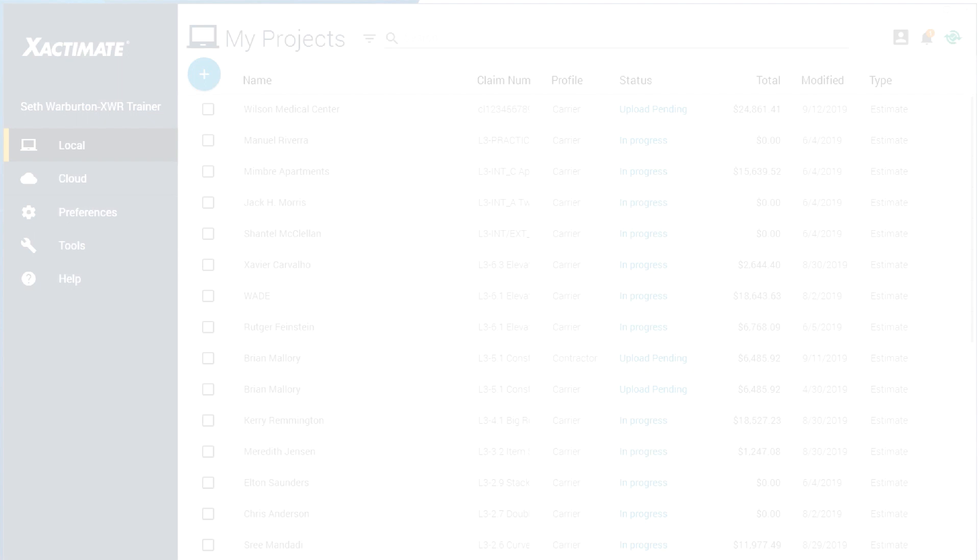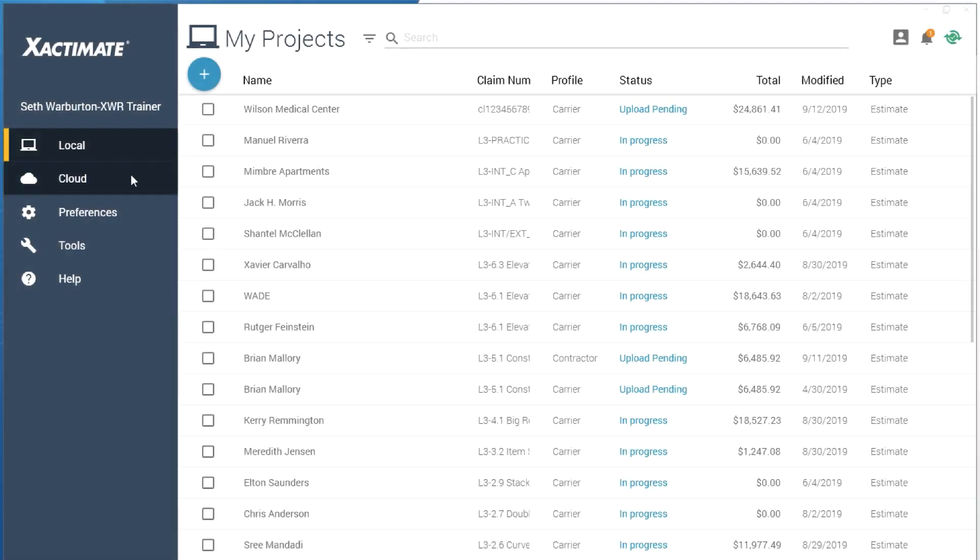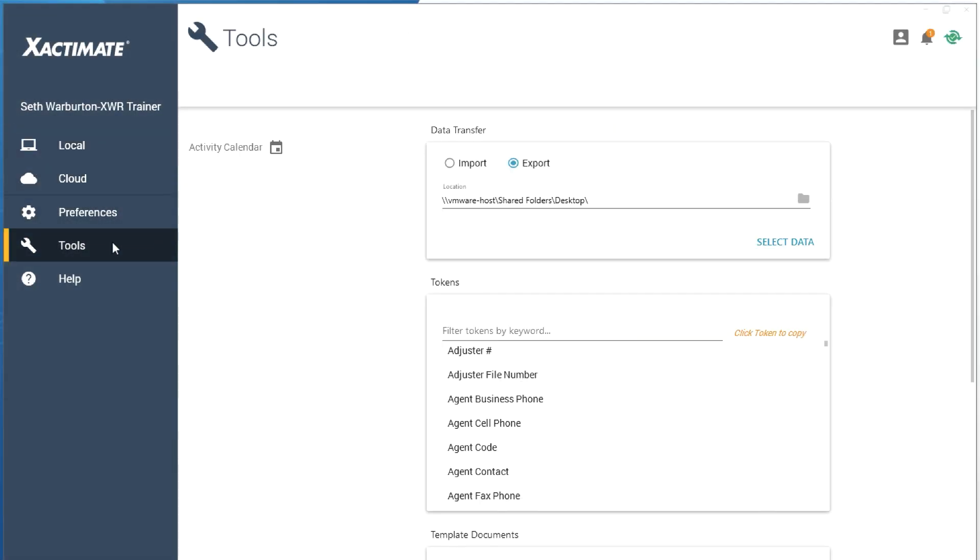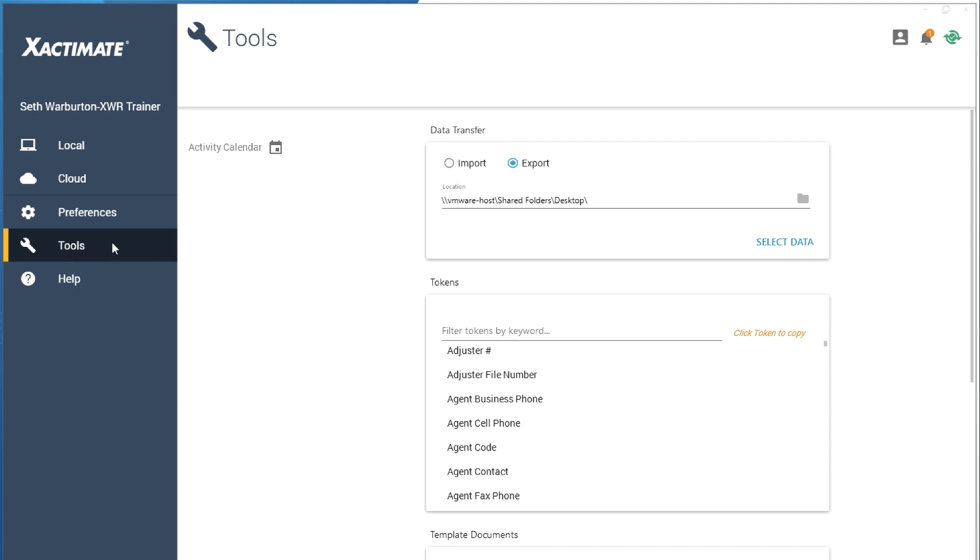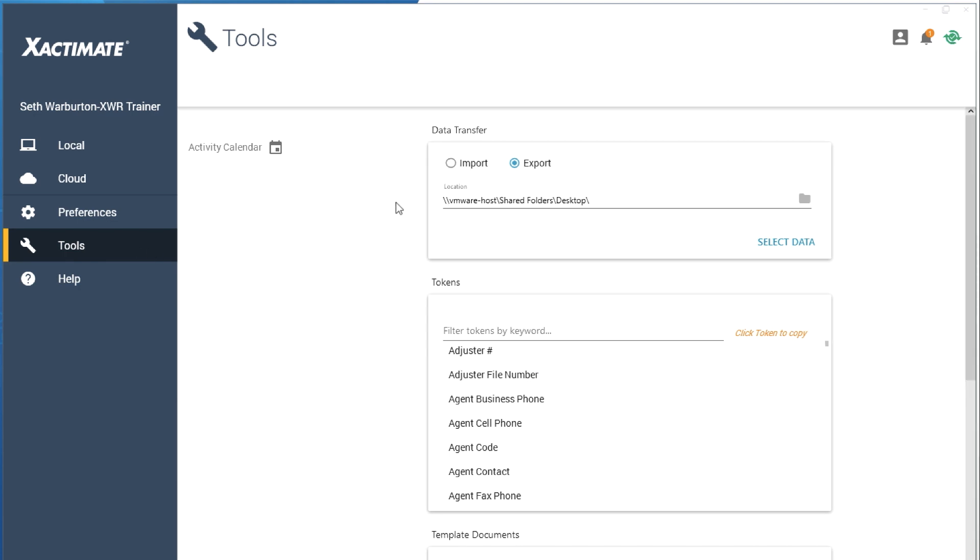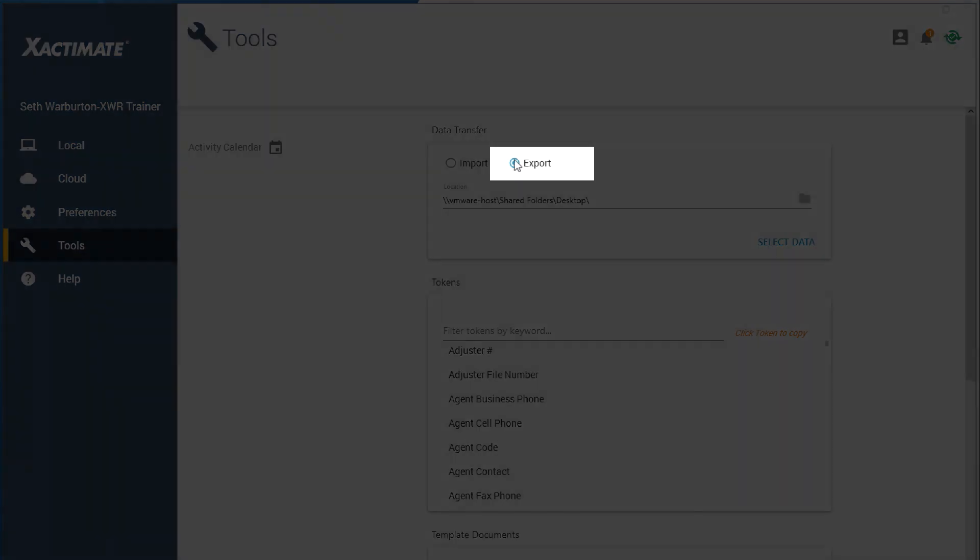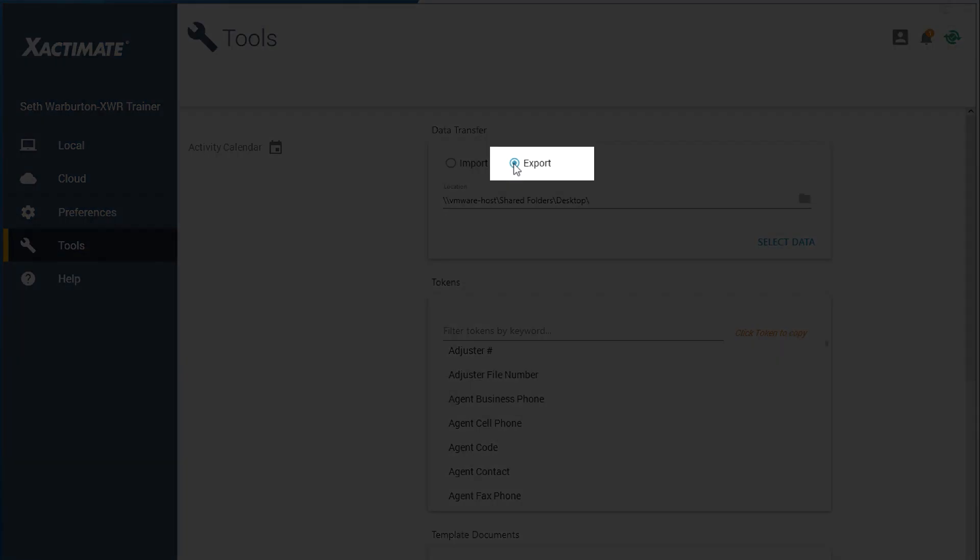First, to export an opening or closing statement from Xactimate, click on the Tools tab in the main Xactimate window. At the top of the screen, you will see Import and Export. Select the Export radio button.